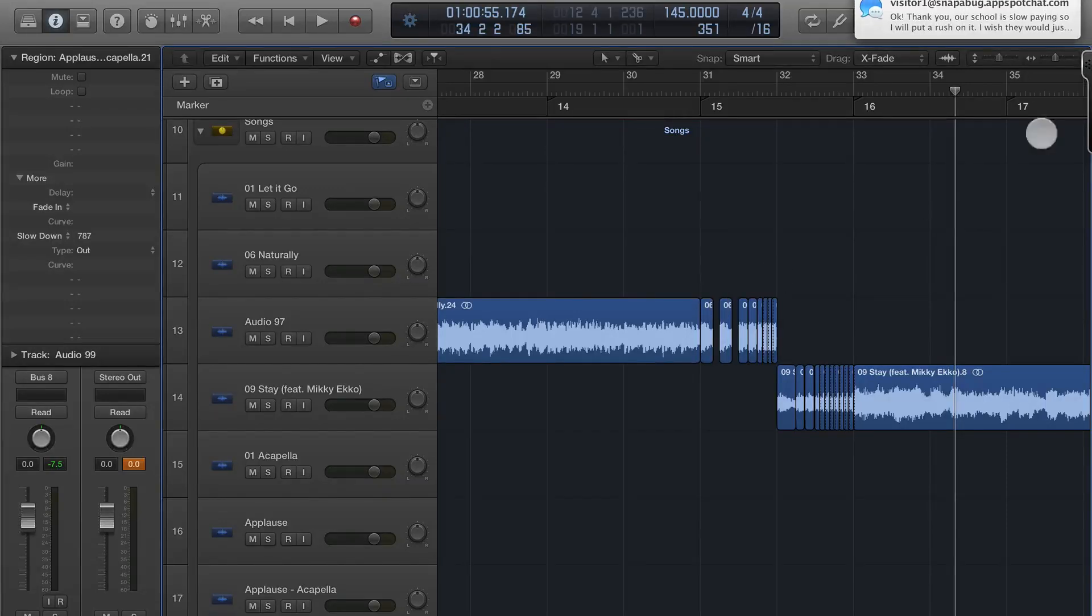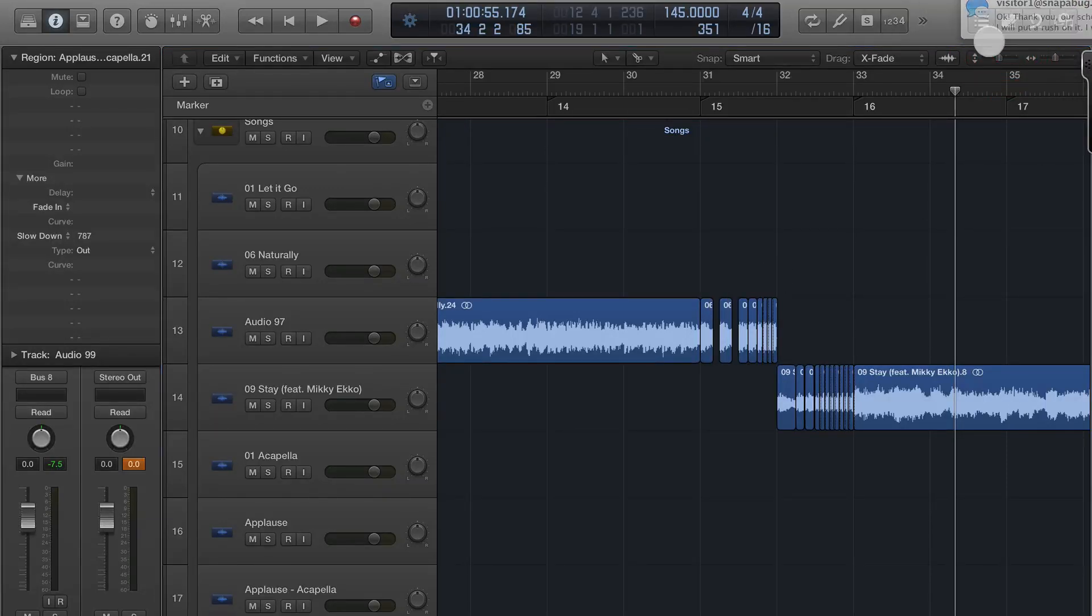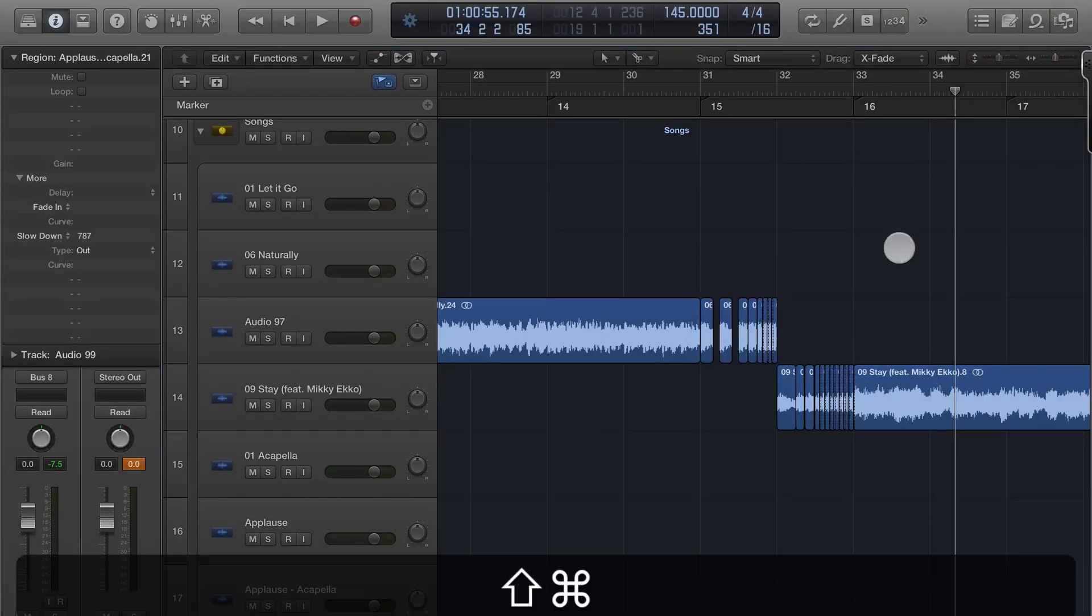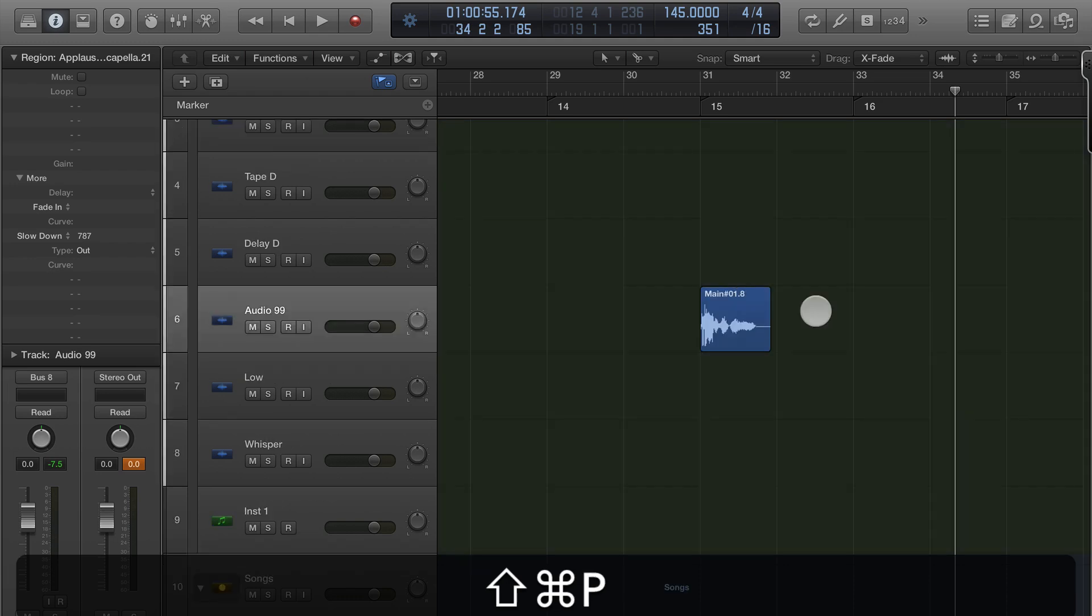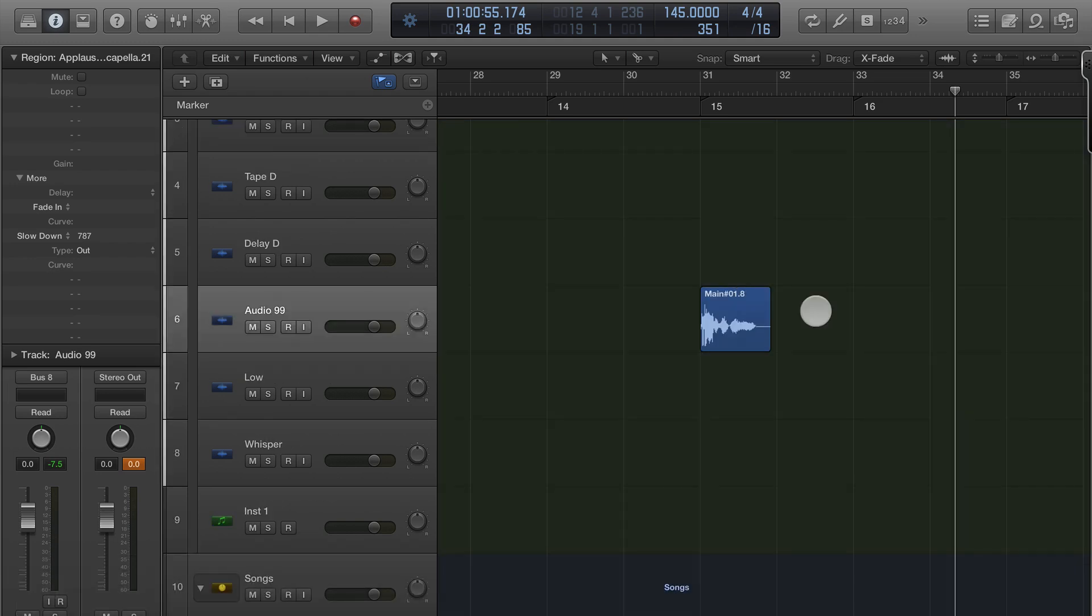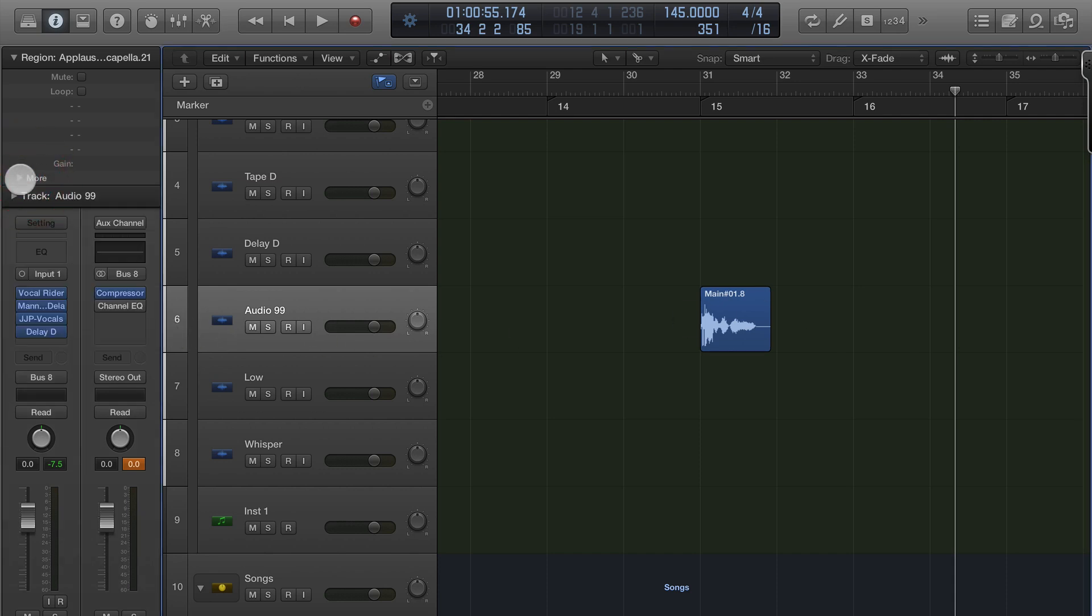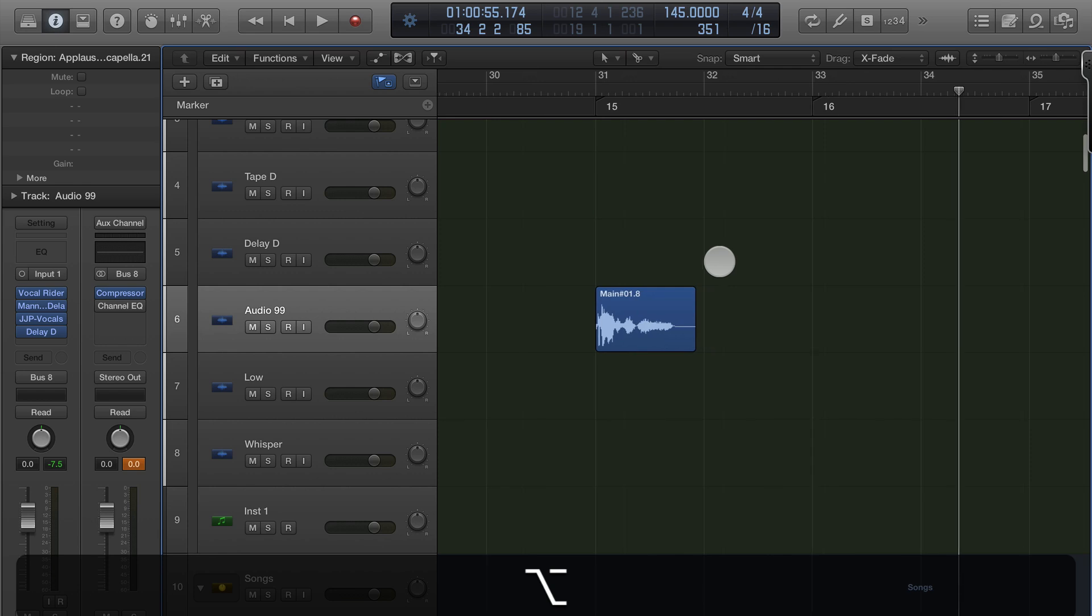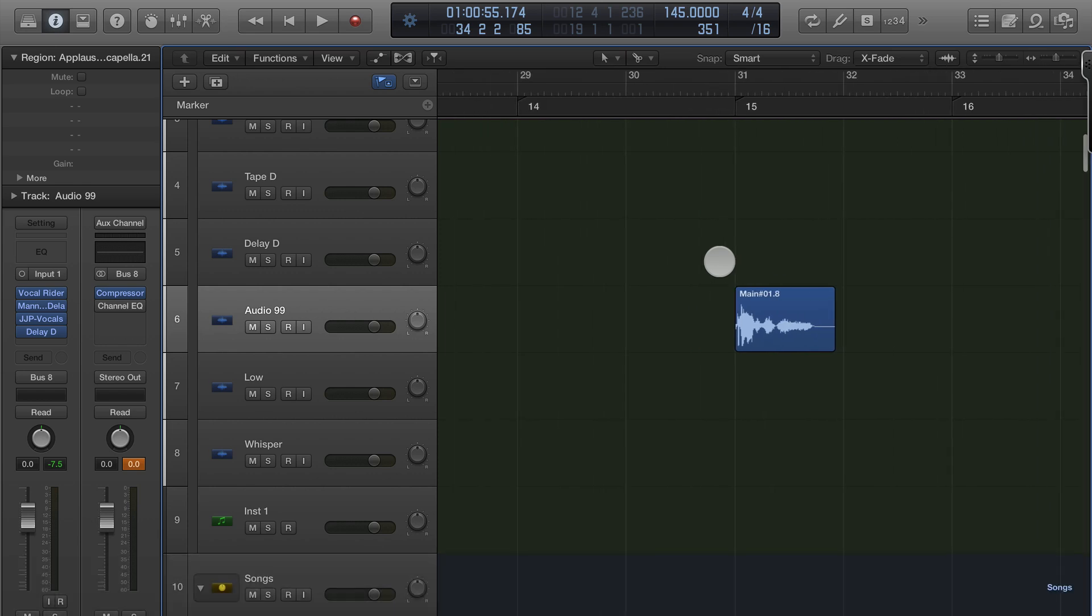John Bennett here with Logic Pro X, and in this video I'm going to be talking about the delay designer. It's one of my favorite tools to add delay to a portion of a song when I'm doing a remix or especially in terms of voiceovers.